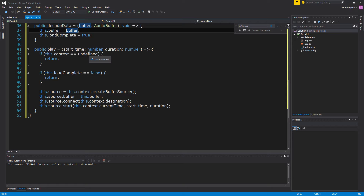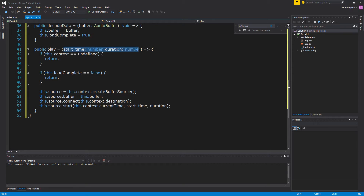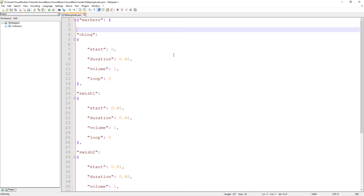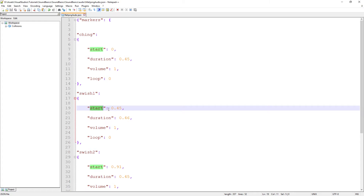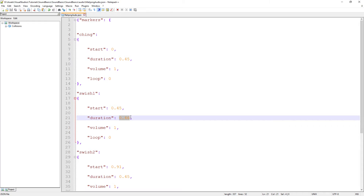When we actually want to play the sound, we tell it where in the sound file we want to play — from a start time and for a certain duration. That will come out of the JSON. The sound manager will look in the JSON file and say, okay, if I want to play swish one, I need to start at second 0.45 and play for 0.46 seconds, so it'll end up stopping at around 0.91.